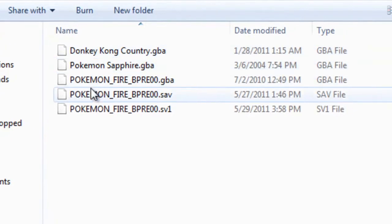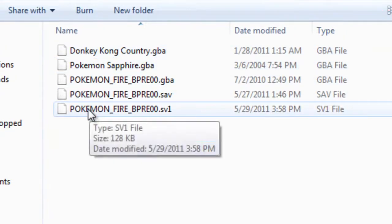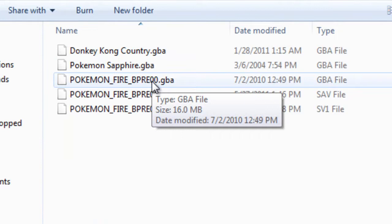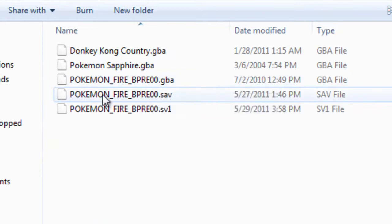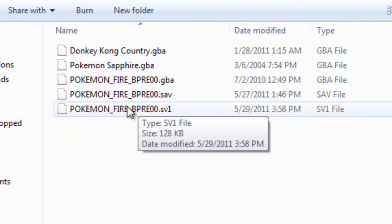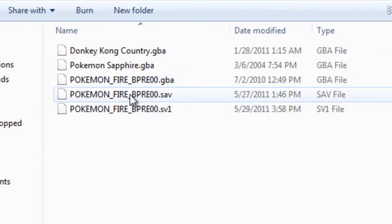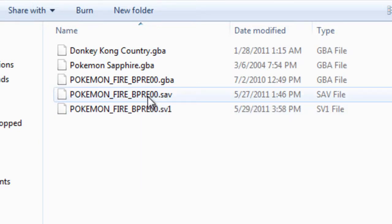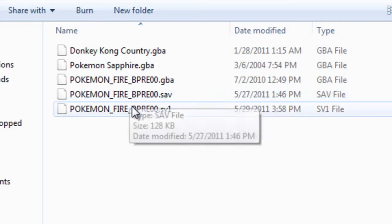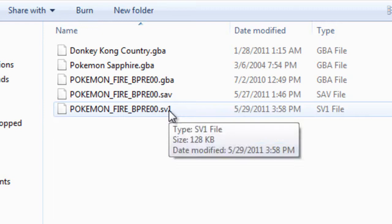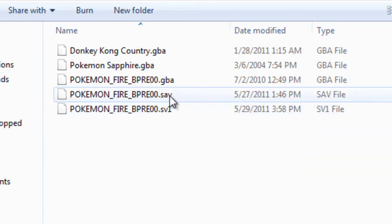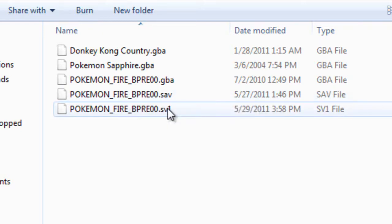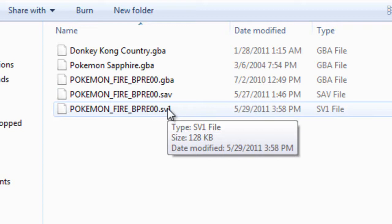Now these are where your stuff is backed up. For instance, Pokemon Fire BPRE00 is the GBA ROM I just dumped from my FireRed cartridge. And this is the save we dumped. To clarify, if this was in here and you want to dump another one, it makes an SV1. But you just delete the older save file and rename it to SAV and it works fine.